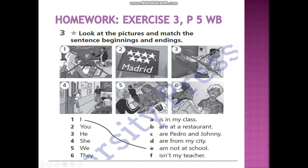If there is no cross, then it is an affirmative sentence. For example: You are from my city. He is from Madrid.